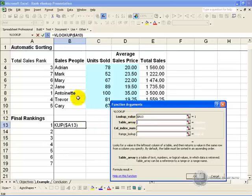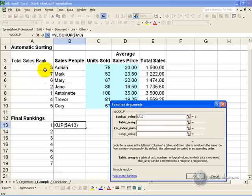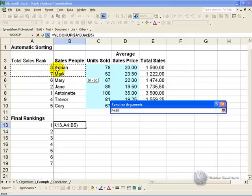The table array is the table you want it to look at, and this is the reason why you needed the ranking in the first column, because the first column needs to be the lookup value.